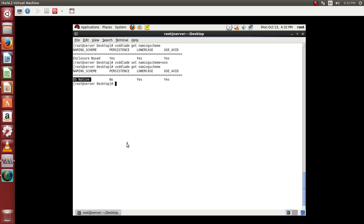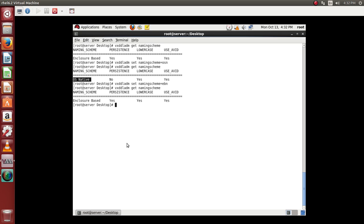Or else if you want to change it back to the enclosure based name, you can use ebn to change it back to the enclosure based name. So we have these two methods where we can go ahead and utilize for the disks.